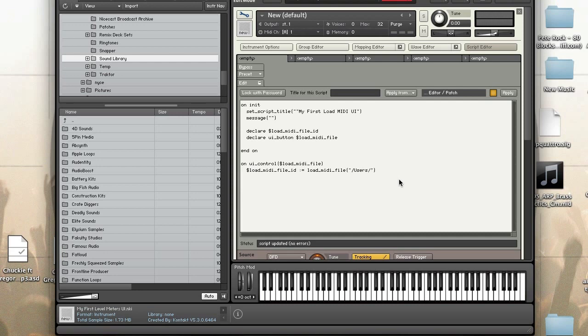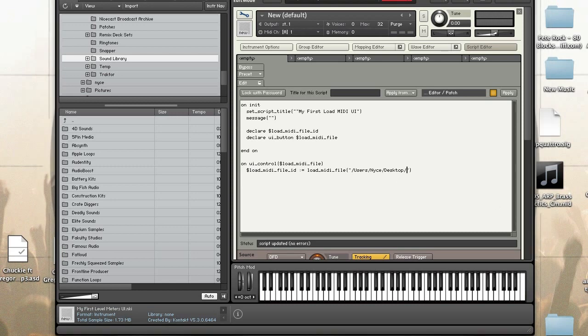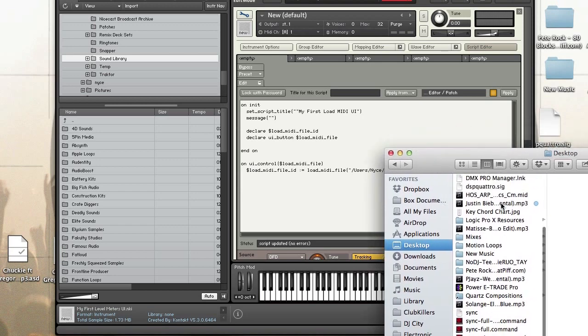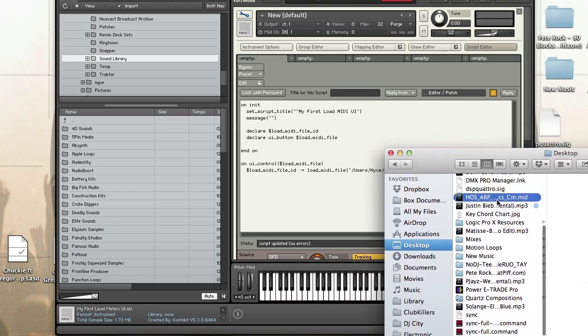I'm on a Mac so it's root users. And if you don't specify the full path then Kontakt will attempt to look in your user directory. So keep that in mind. I'm going to come over here and copy the file name.